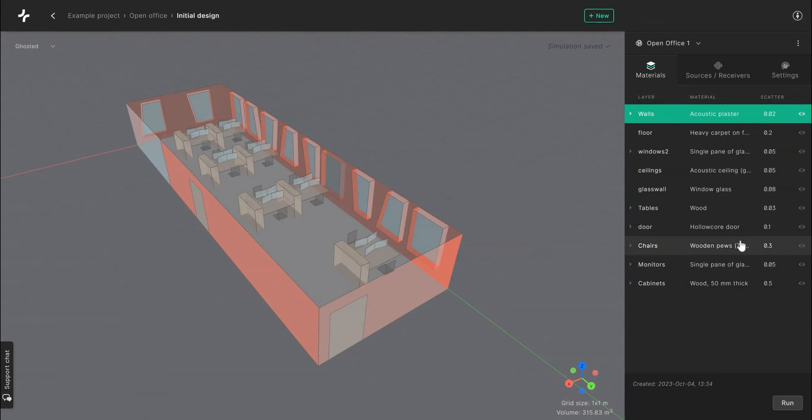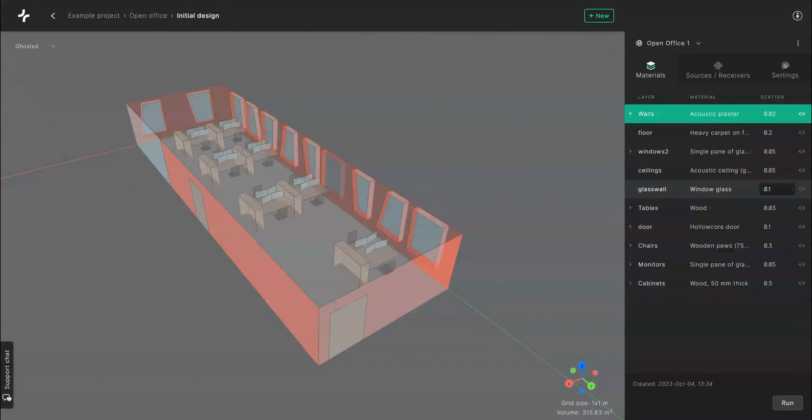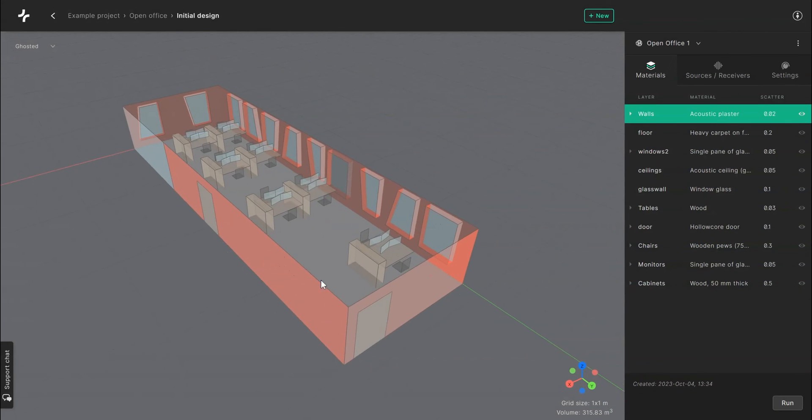A good rule of thumb is to use a low scattering value between 0.05 and 1 for flat surfaces and a higher scattering value for larger furniture. This will make your simulation more realistic and accurate.